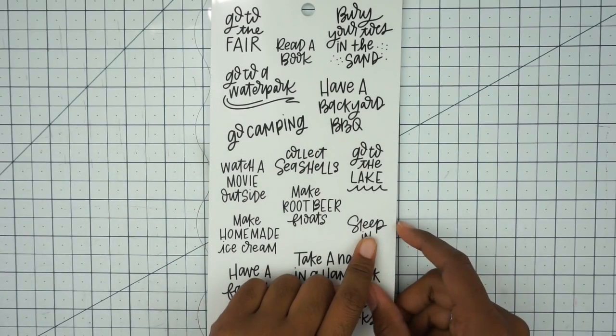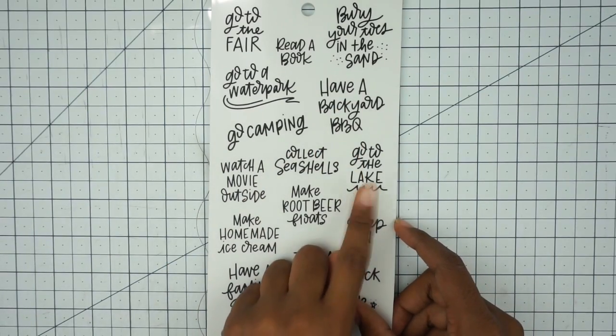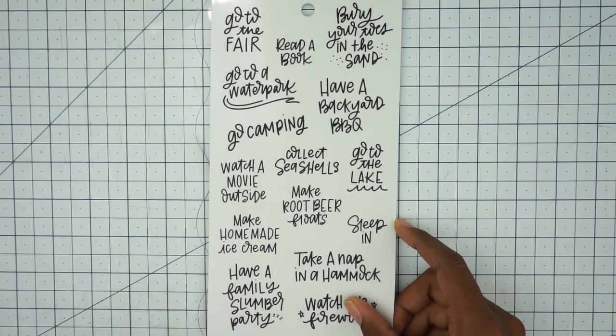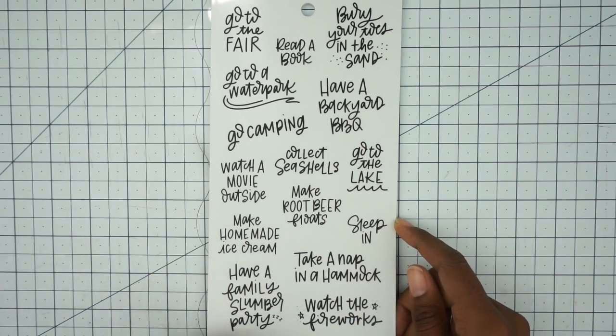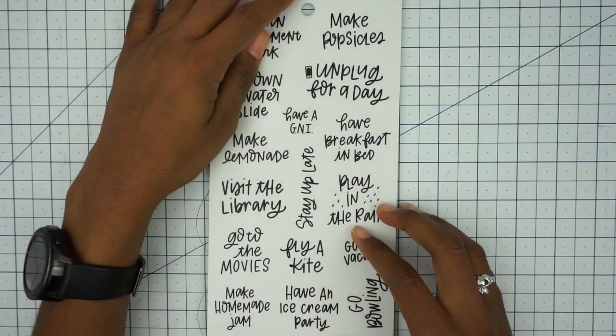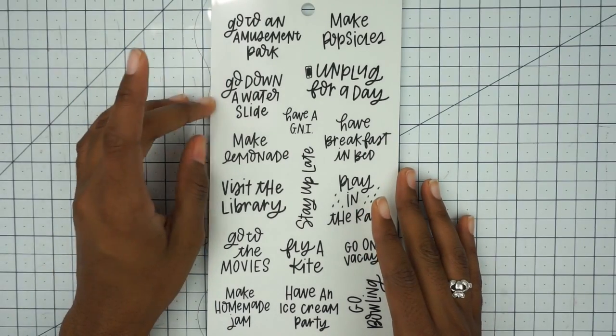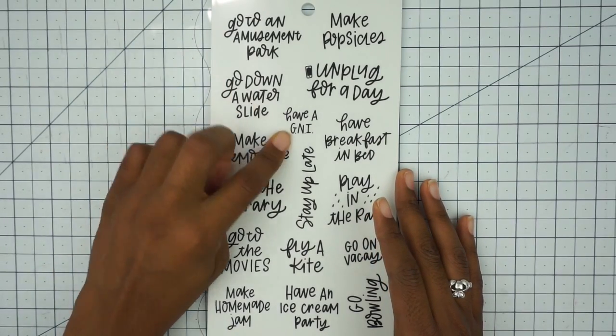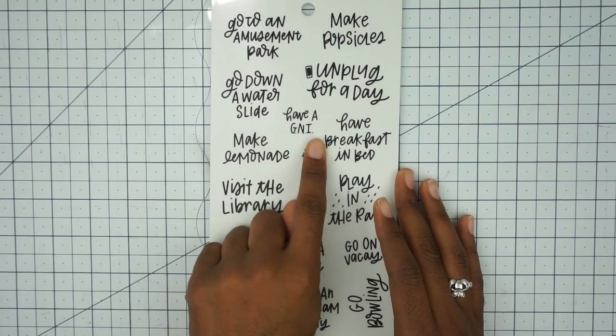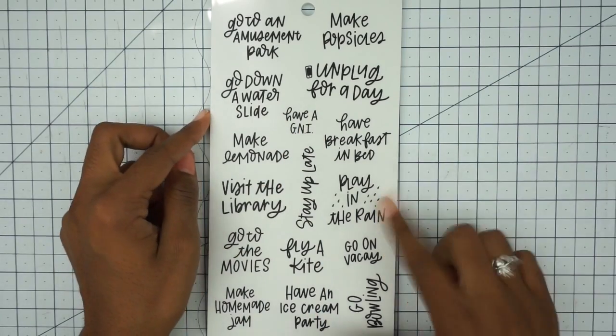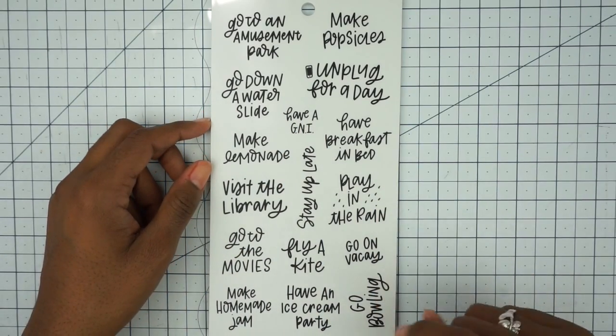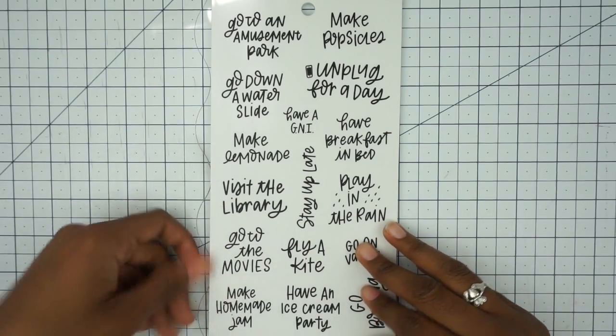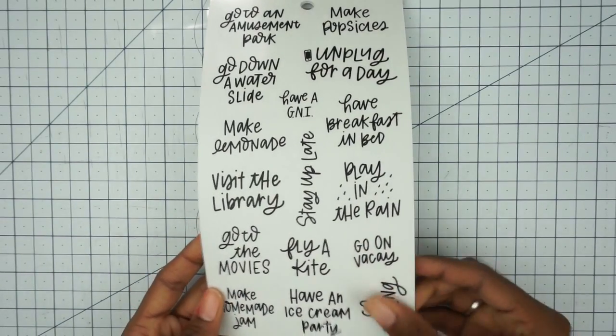We've got some gold: camping, have a backyard barbecue, go to the lake, make homemade ice cream, have a family slumber party, watch the fireworks. We have go down a water slide, have a GNI. What is that? I have to look that one up. Play in the rain, go on vacay, go bowling, make homemade jam. These are cute.